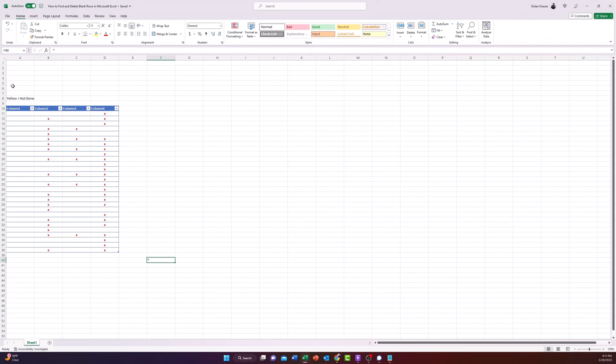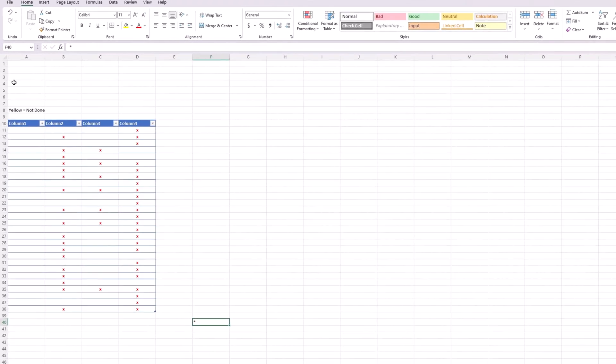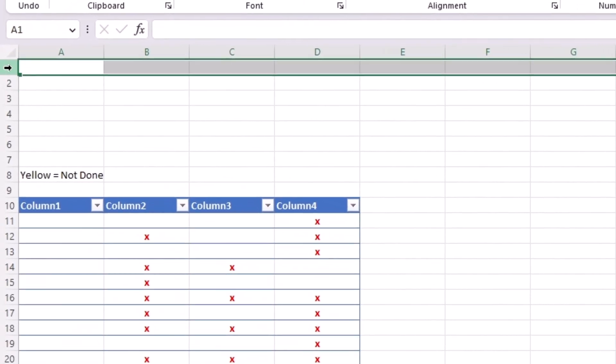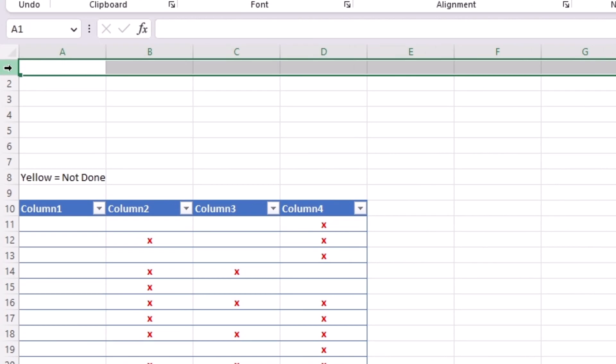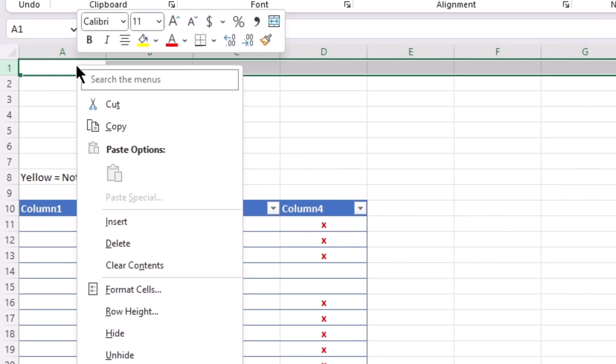The first way to delete a row is to click the row you want to delete, right-click, and then click the delete button.